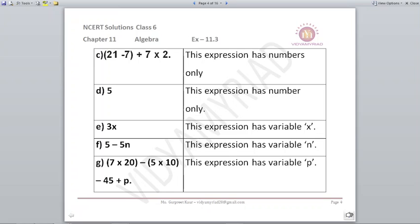D: only the number 5 — no variable, so it is true. E: 3x has a variable x, so it is not a numbers-only expression. F: 4x−5n has a variable n. G: 7×20−5×10−45+p has a variable p, so it is not numbers only either.